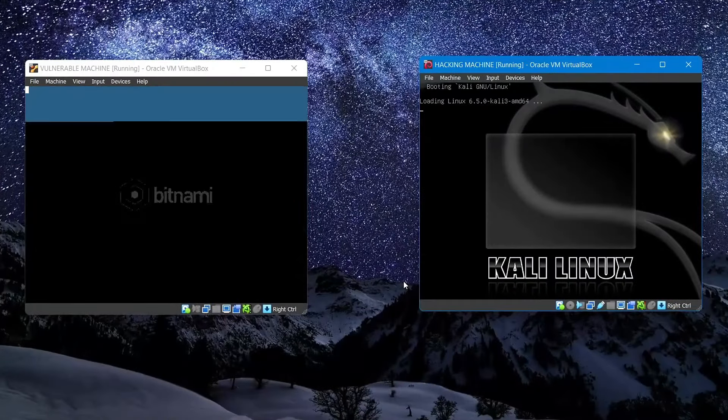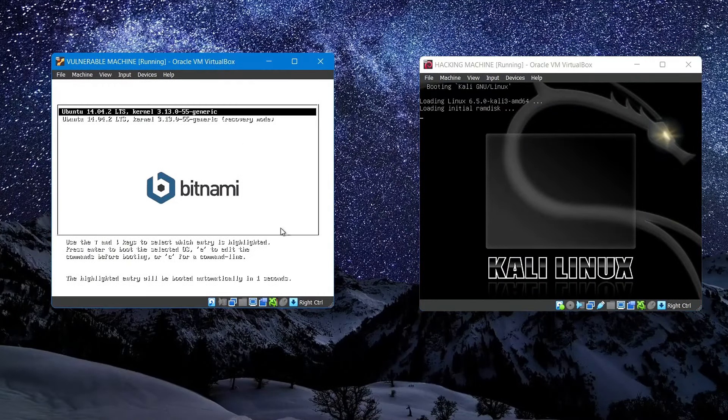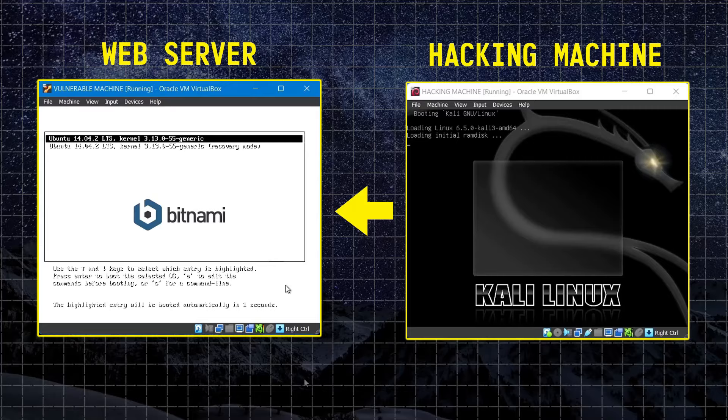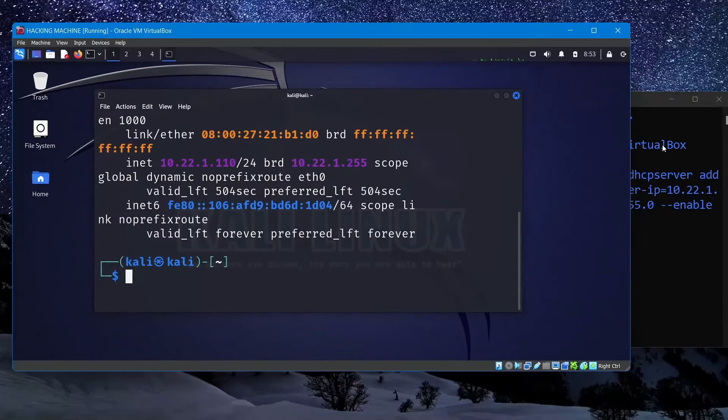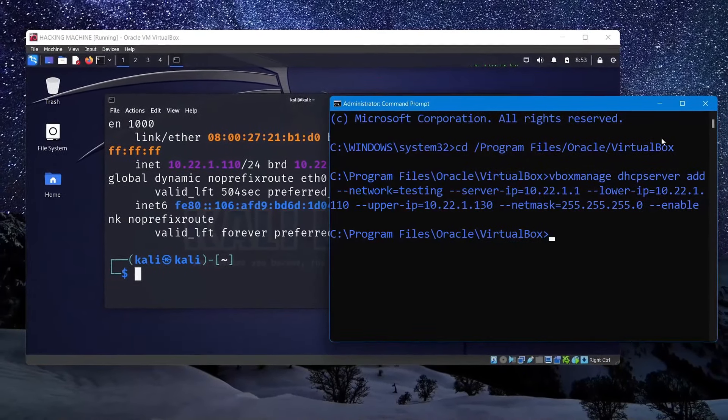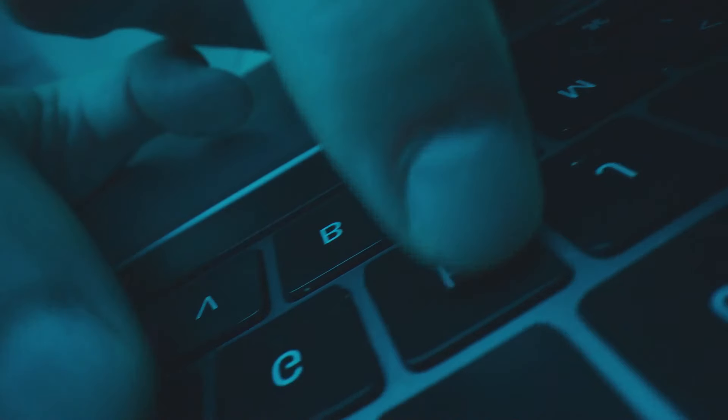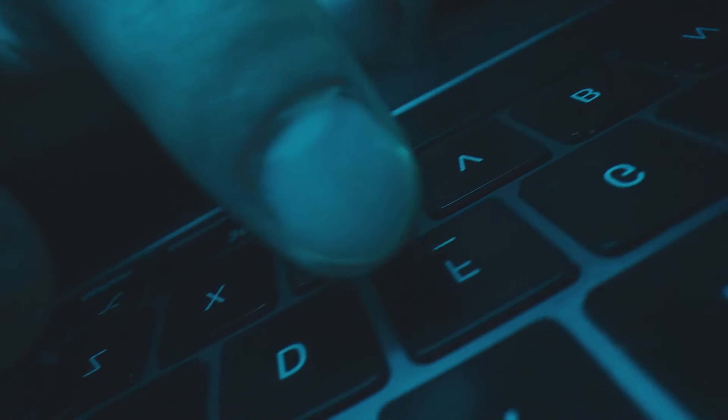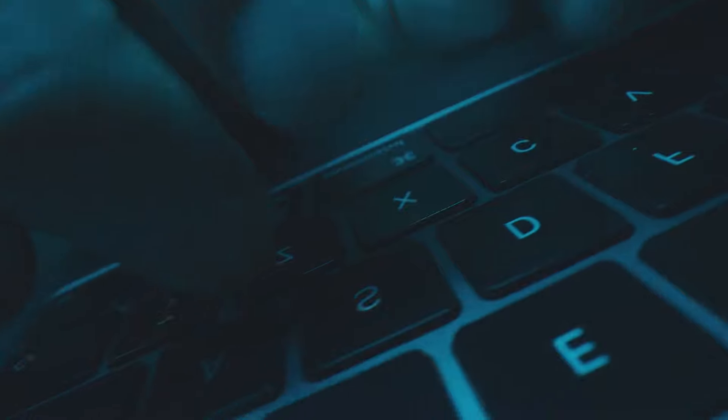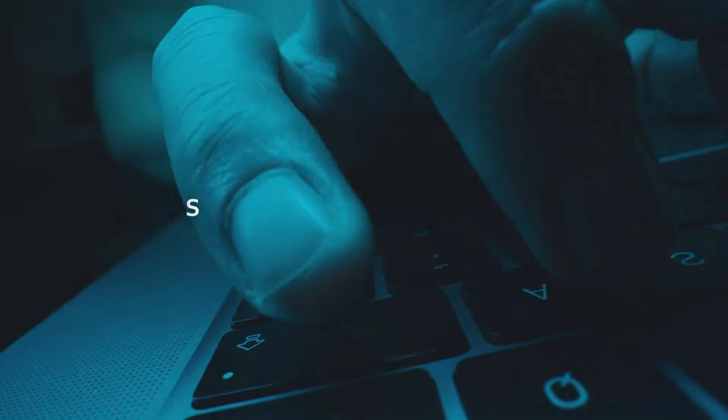That's why in this video, I'll walk you through the process of setting up a web server on your PC that you can use to test your hacking skills on, and educate yourself by experimenting within a virtual environment rather than performing real world attacks. So let's get started.